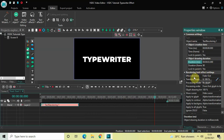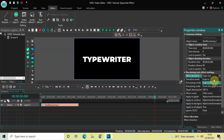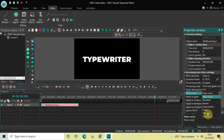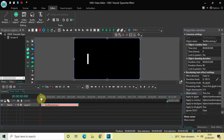Now look inside the recoloring text effect settings in the Properties window. Under Effect Direction, currently Fade Out is selected — click on the drop-down list and select Fade In. Inside Glyph Drawing Time, the value is 100%, so delete it and write 0, then press Enter. Under Show Cursor, currently Hide Cursor is selected — click the drop-down list and select Thin Line.